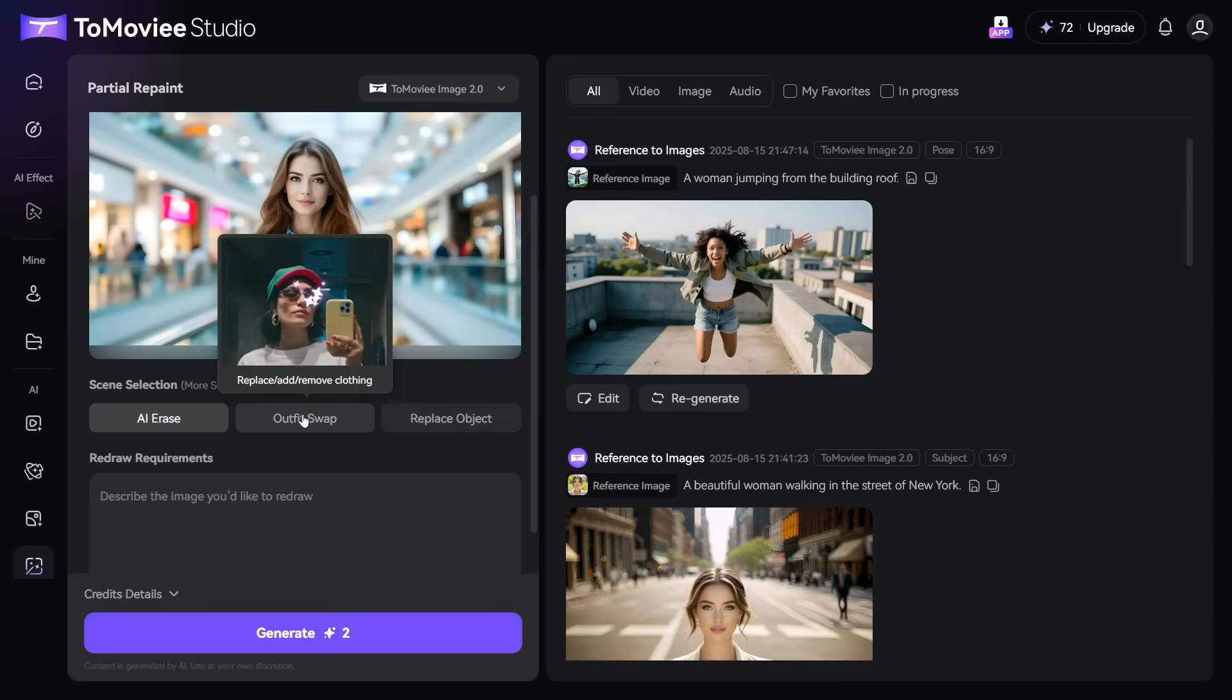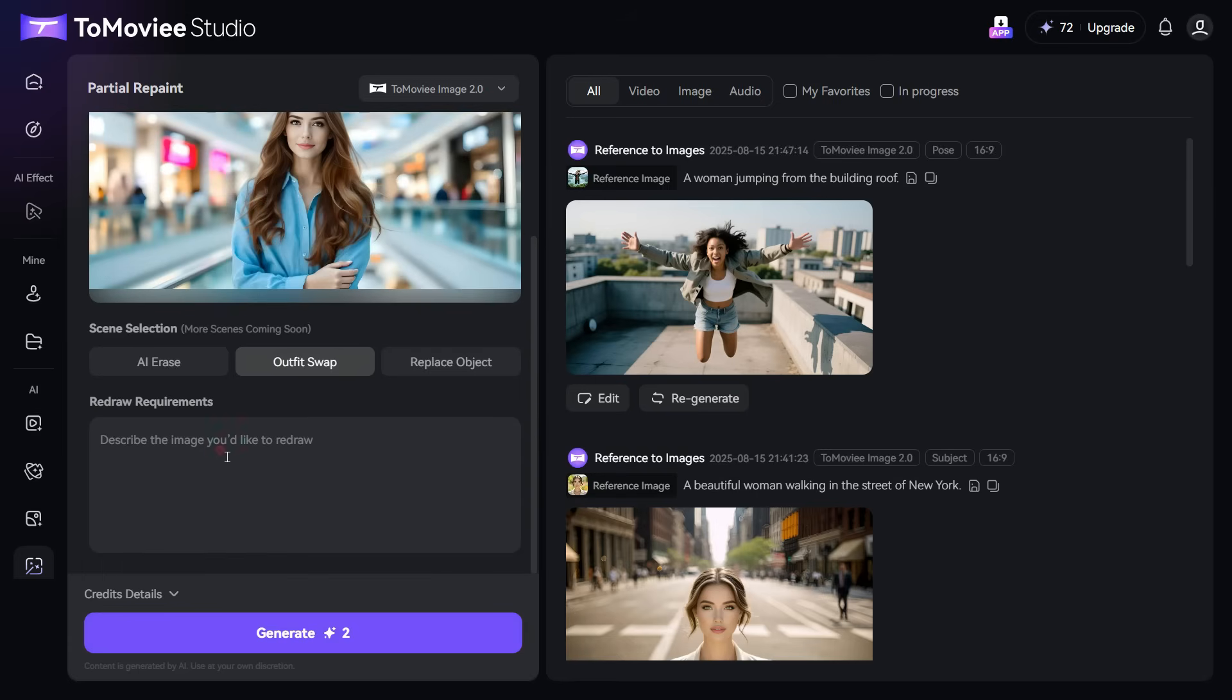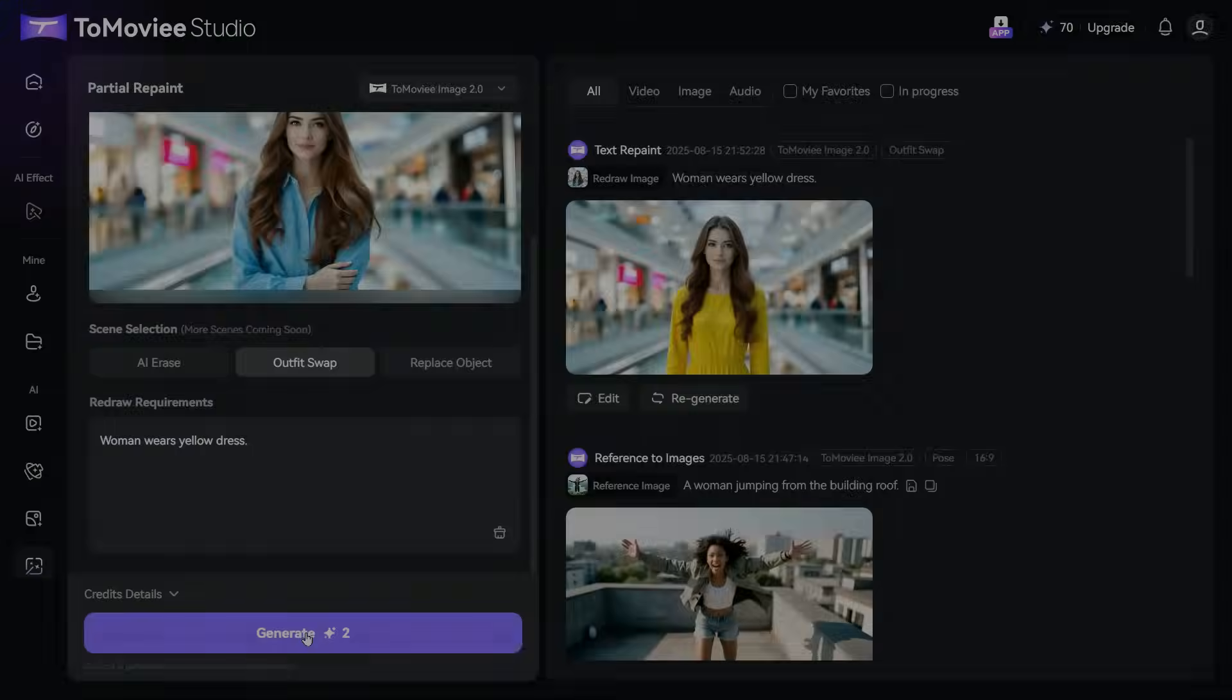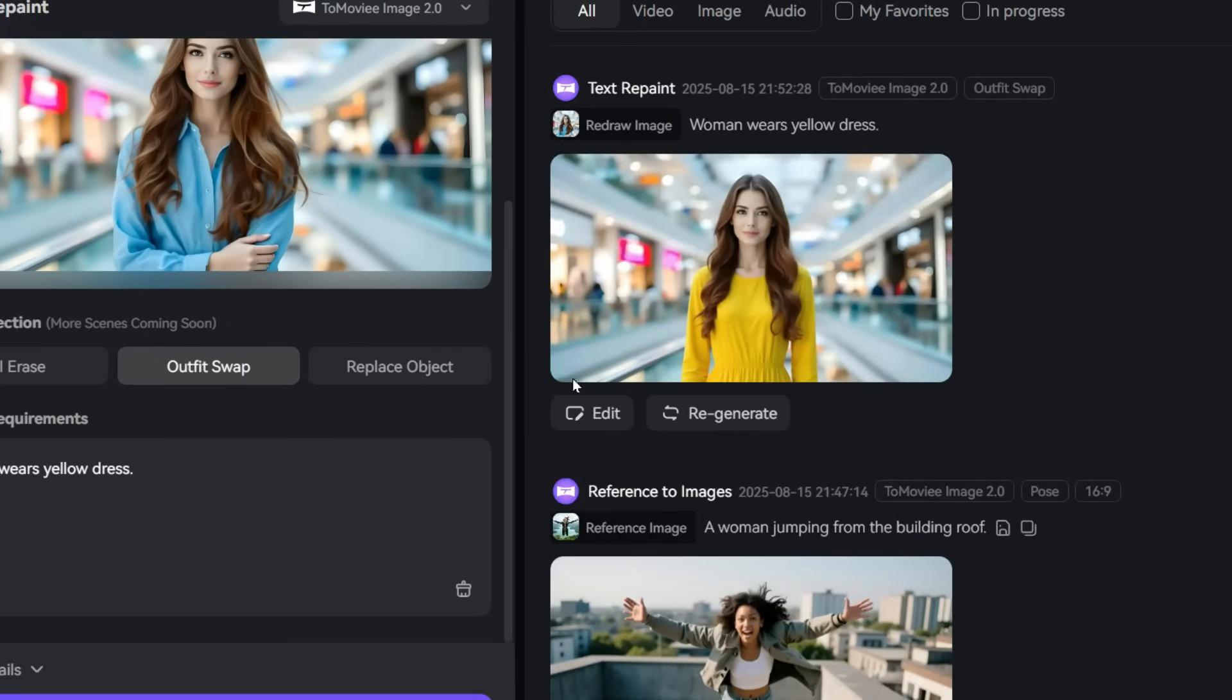I select Outfit Swap from here, and write my prompt in this Redraw Requirements box. Like, I want to change the blue dress the woman is wearing in this image to a yellow dress. Click on Generate button. And you can see that the blue dress has been changed to a yellow one, which looks fantastic.